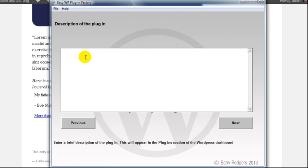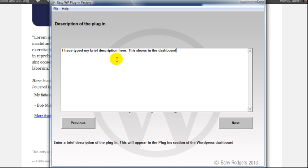Description of the plugin - I'll pause the video while I write a brief description. Okay, so I've written a brief description and it shows up in the WordPress dashboard with the plugins listed. You see the little description next to the plugin.